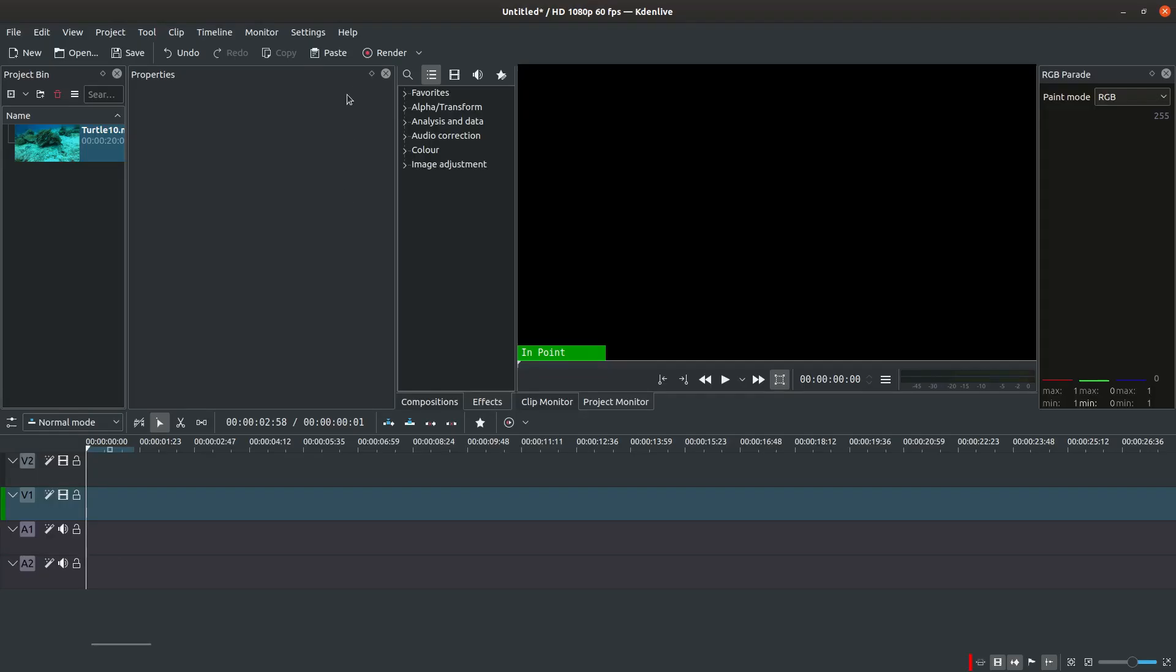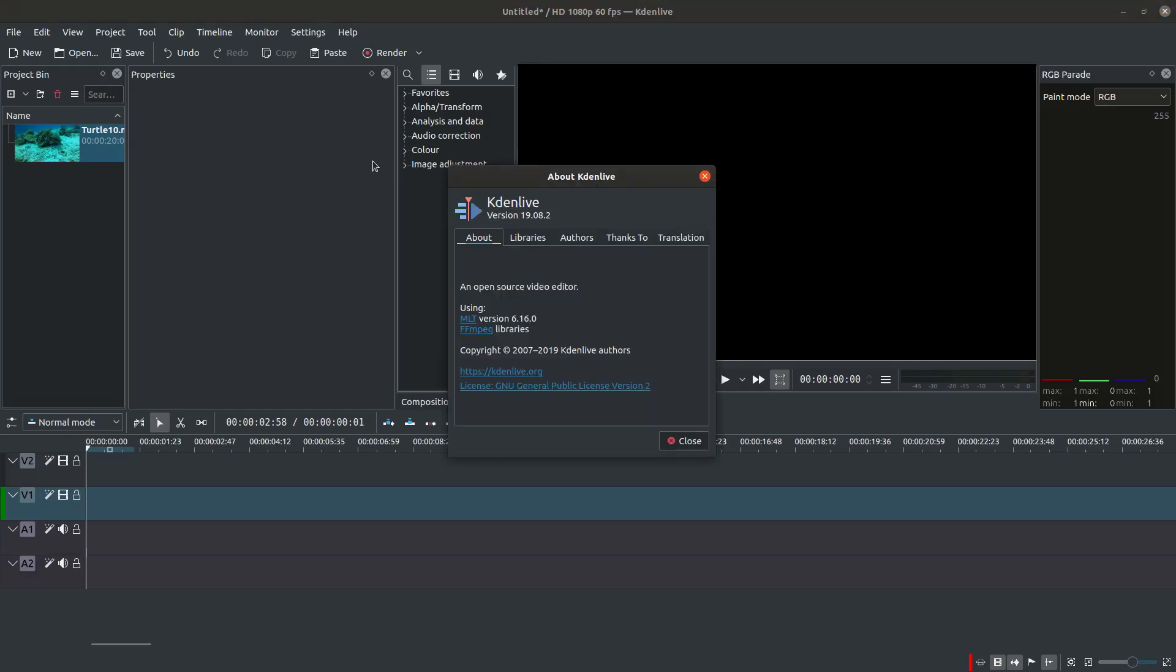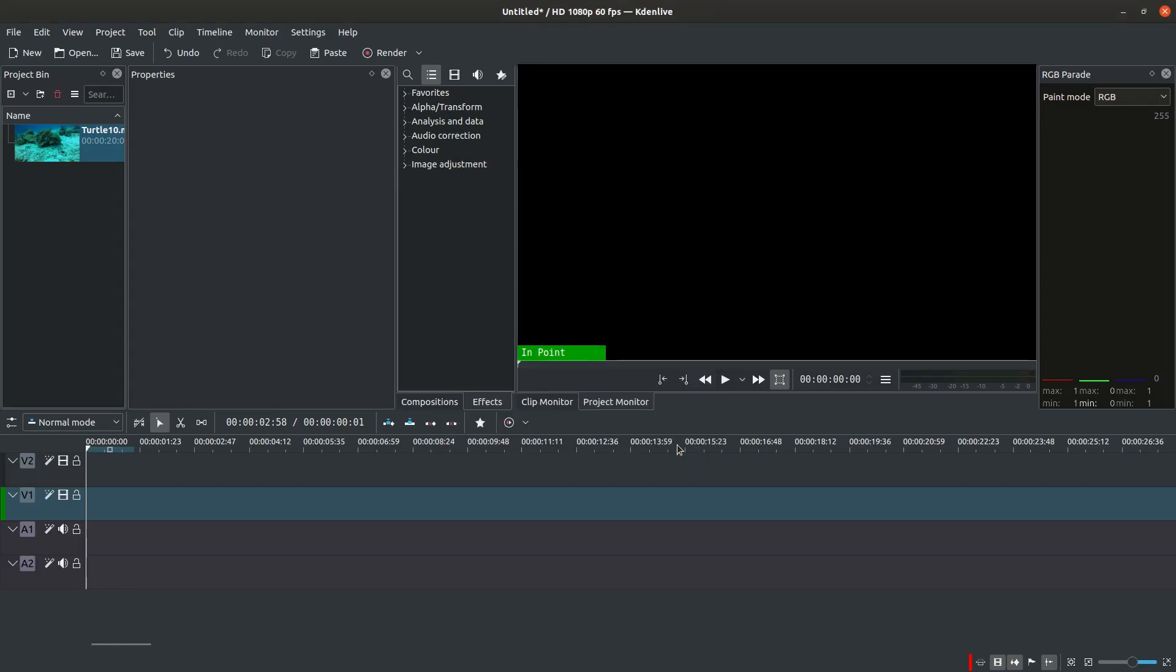KDN Live is a free open source video editor available for Linux, MacOS and other operating systems. You can download it for free from kdnlive.org.